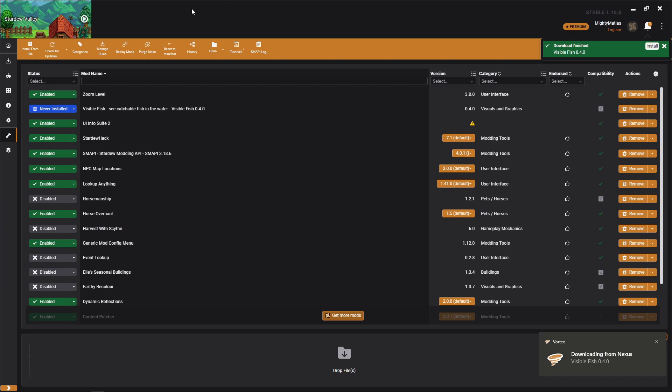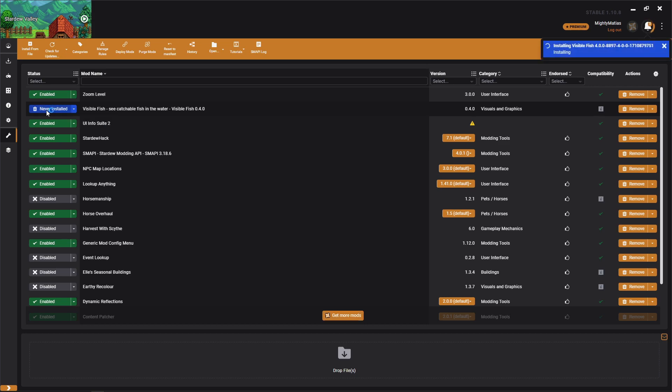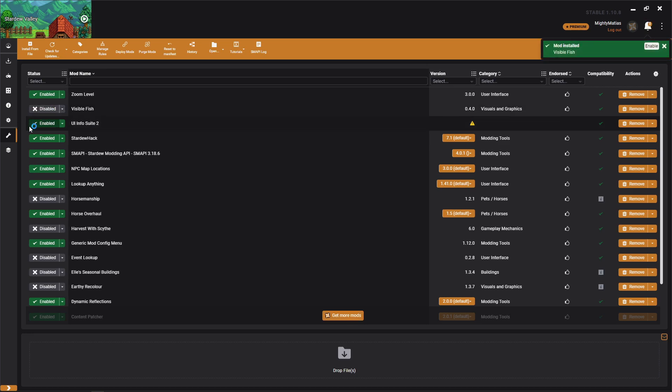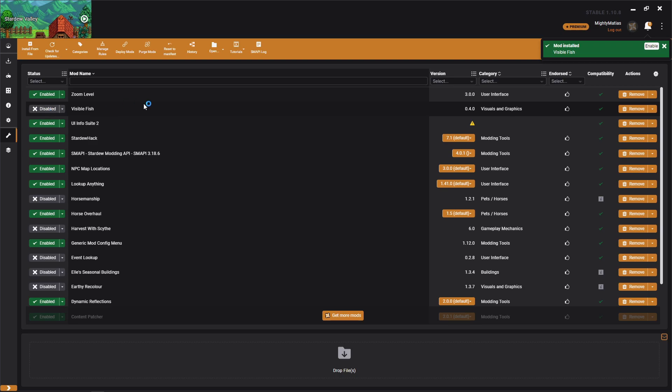And then boom, here it is. Now to install it, all you have to do is click on where it says never installed. It'll run through it. Okay, now the mod is installed but it's disabled.